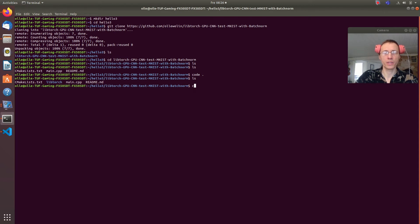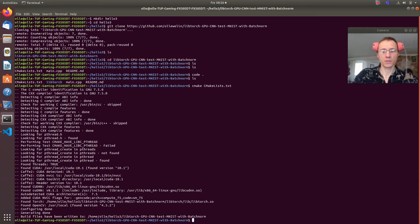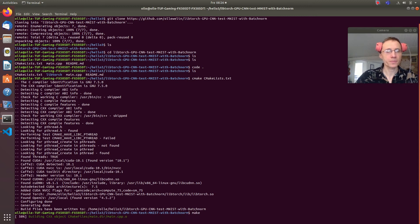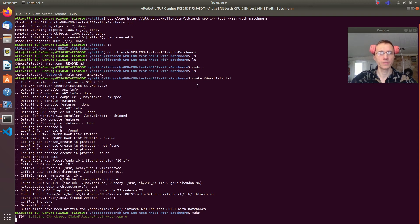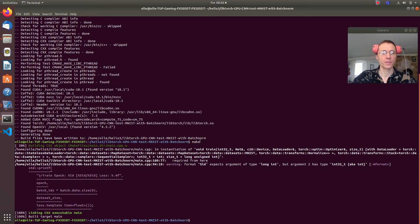We try CMake and that seems right, then we do make. If we start the program now we will be missing the dataset files, so we will need to take care of that also.